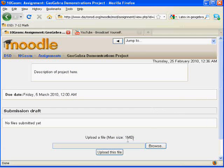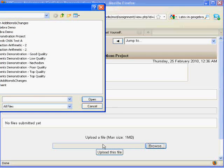From here, at the bottom, I can browse for a file.